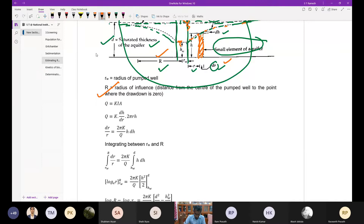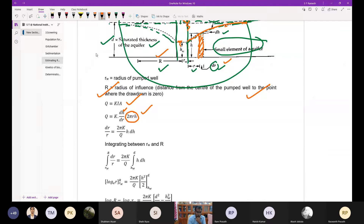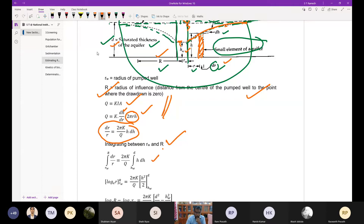Using Darcy's law, Q = k × i × A, where the hydraulic gradient i = dh/dr and the area of flow = 2πrh. Rearranging gives dr/r = (2πk/Q) × h × dh. Integrating the left side from rw to R and the right side from hw to D gives: ln(r) from rw to R equals (2πk/Q) × [h²/2] from hw to D.